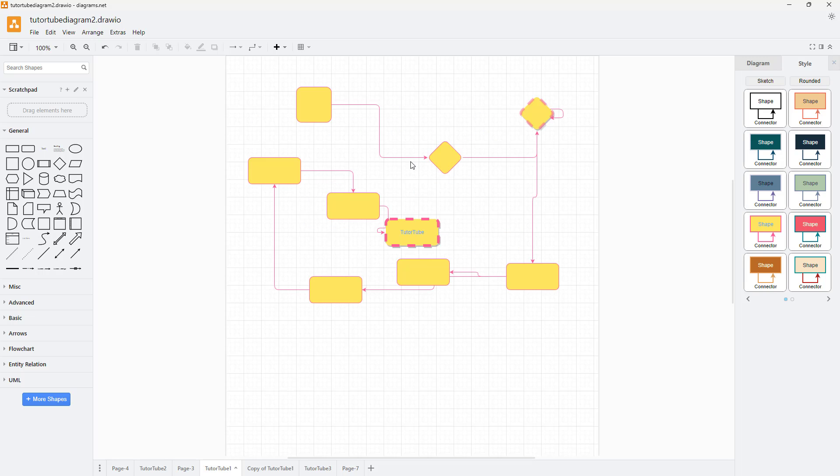That is how you can utilize the Save and Save As options inside of diagrams.net. I hope you guys learned something. As always, please like, comment, share, and subscribe.